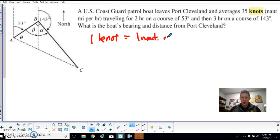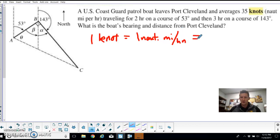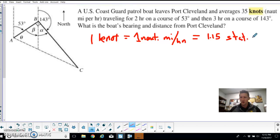From the beginning of the chapter, we learned about the difference between nautical miles and statute miles. One nautical mile is equal to 1.15 statute miles — those are miles on land as opposed to miles on the water. Keep that in mind because there's a problem later in the lesson where we'll be asked about that.